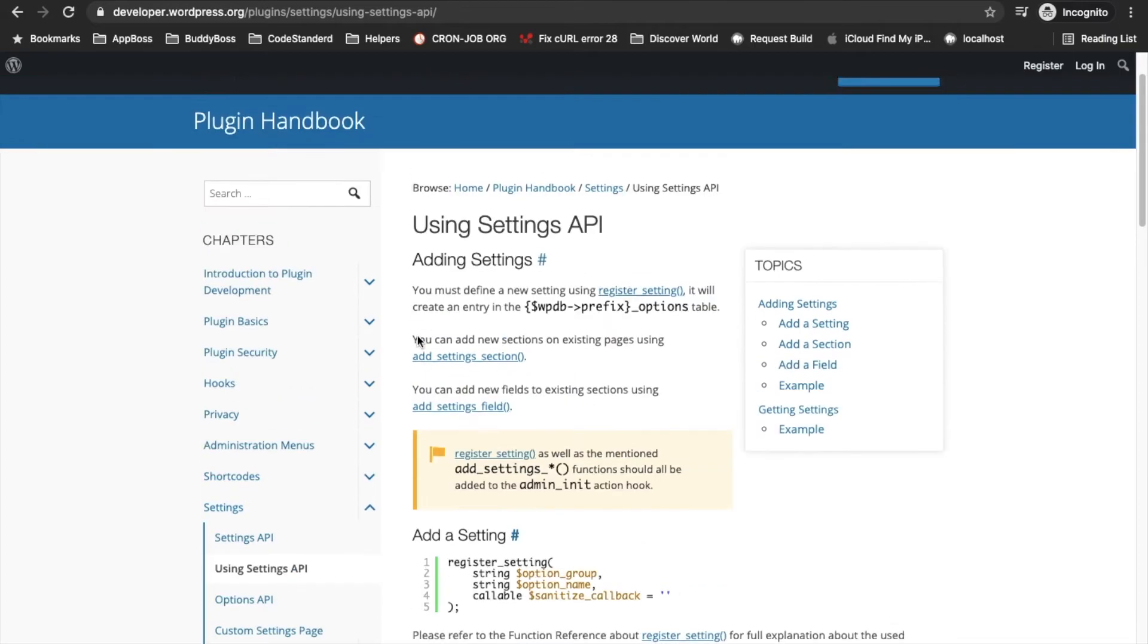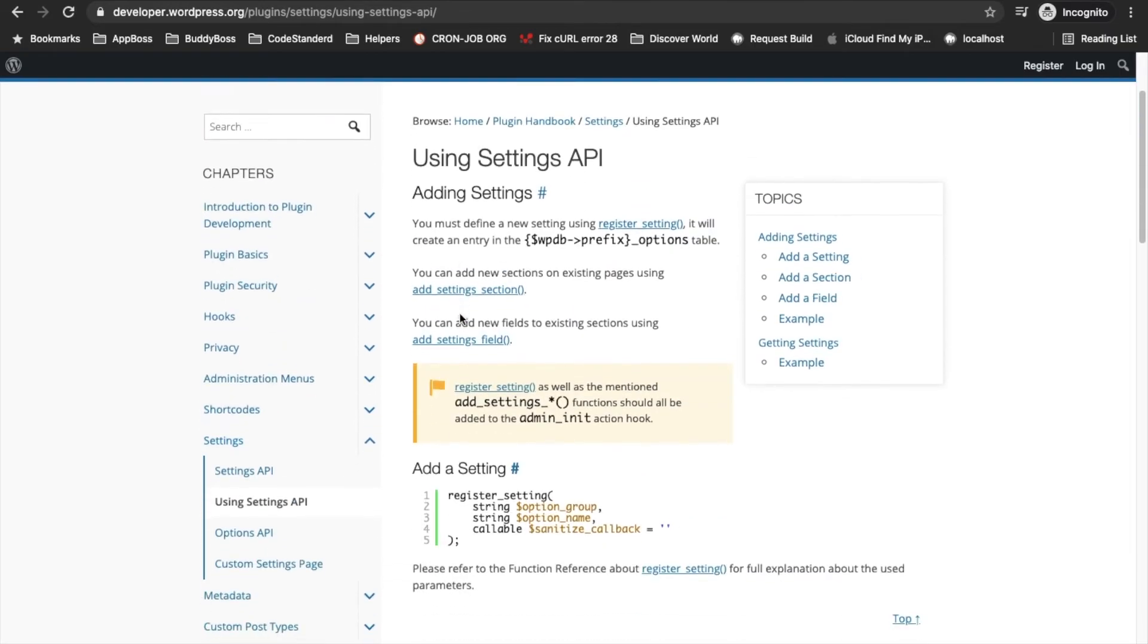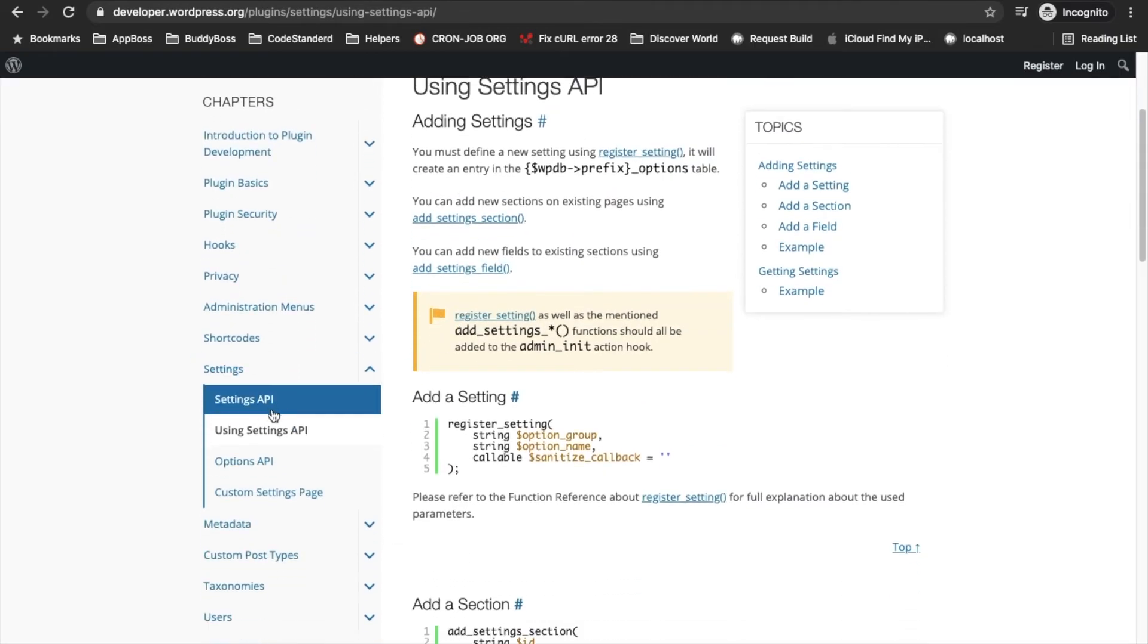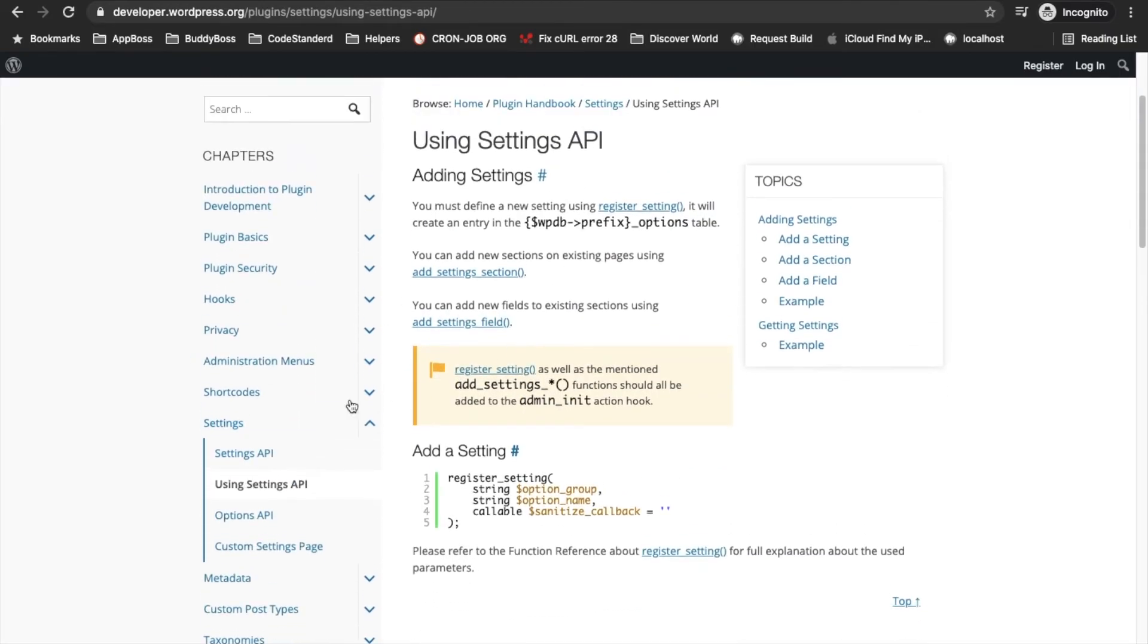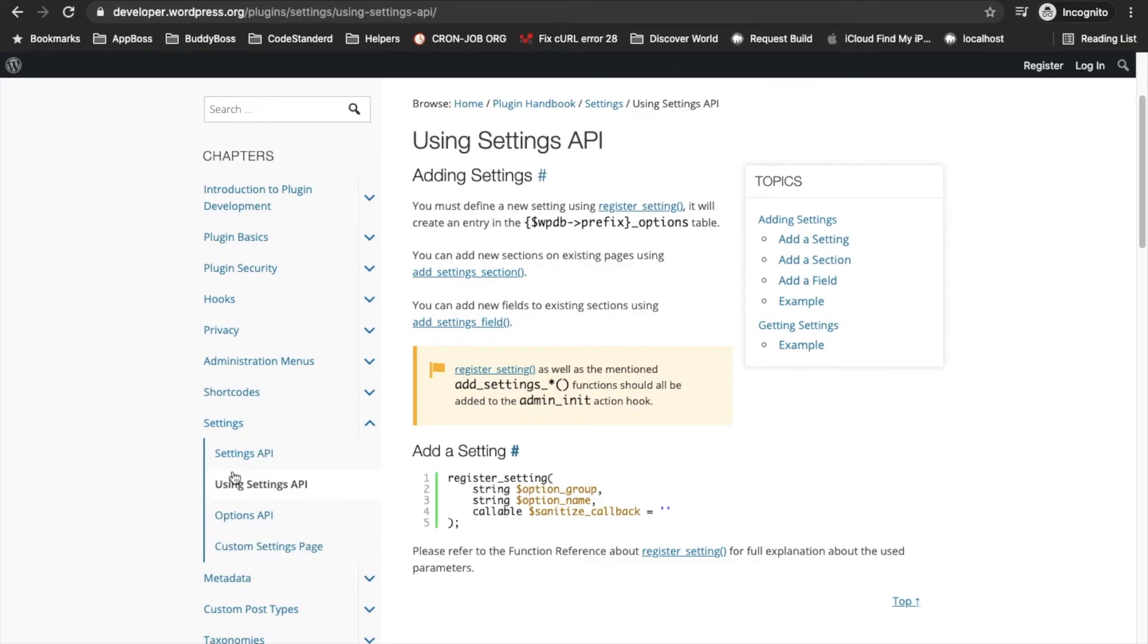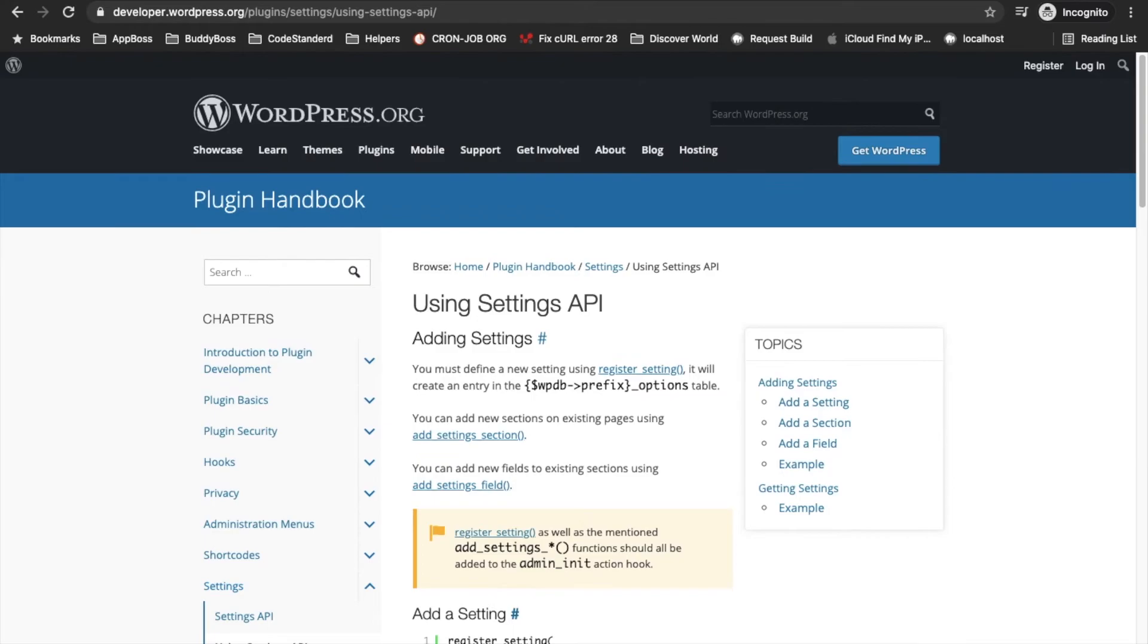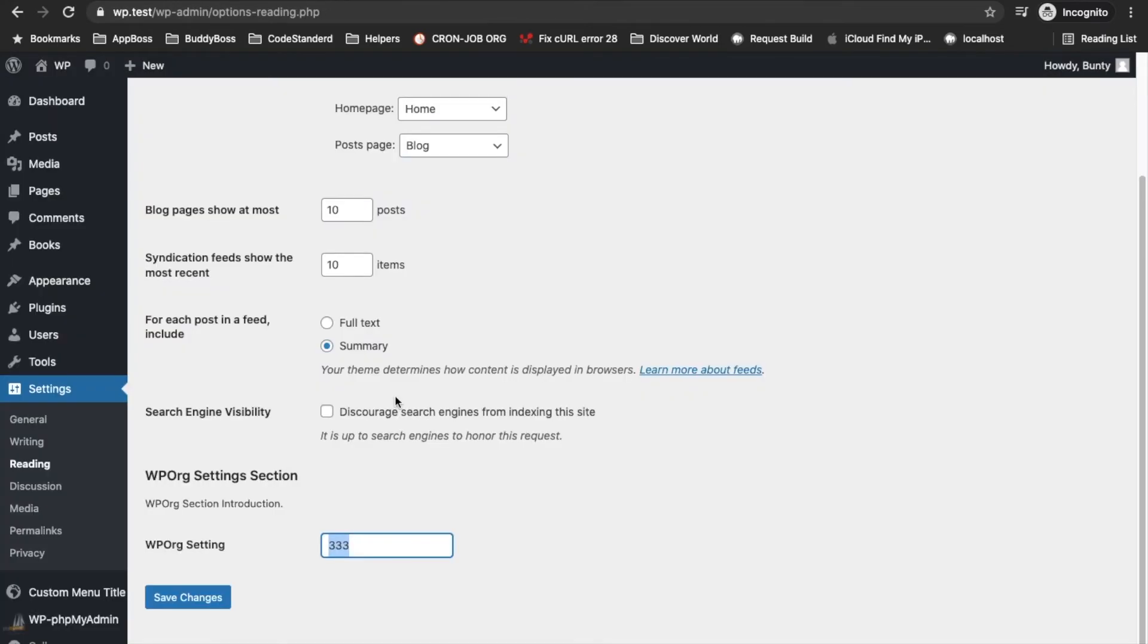This is how Settings API works. If you want to check this API in detail you can go through all these links otherwise that's fine this is also good enough.